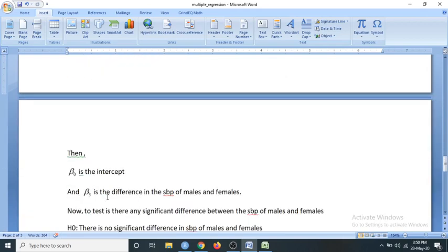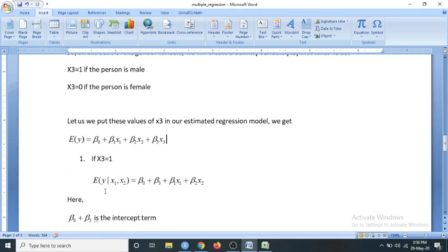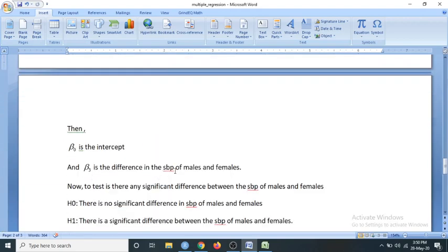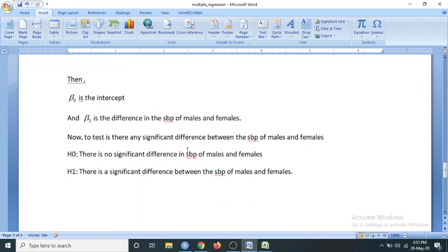In our example, if we want to find the difference in the systolic blood pressure of males and females, then beta_3 is that difference in the systolic blood pressures of males and females. Now if we are going to test whether the systolic blood pressure differs in males and females, we will construct the hypothesis. H0 assumes there is no difference in the systolic blood pressure of males and females, versus the alternative hypothesis that there is a significant difference in the SBP of males and females.